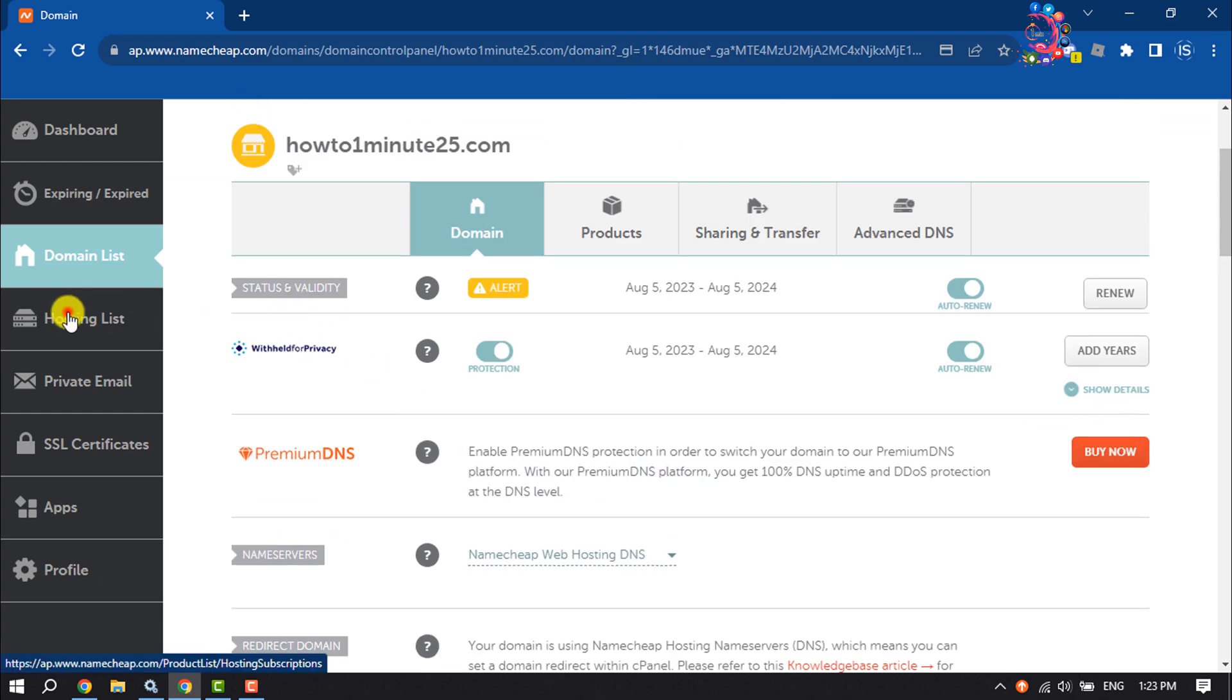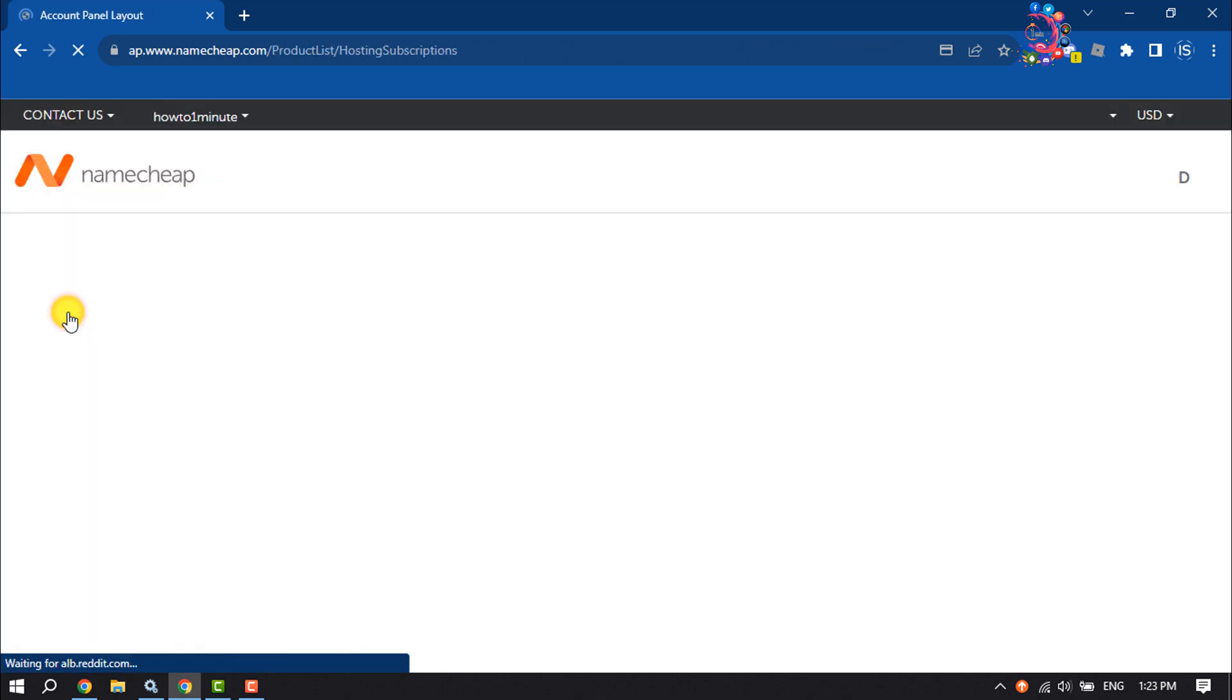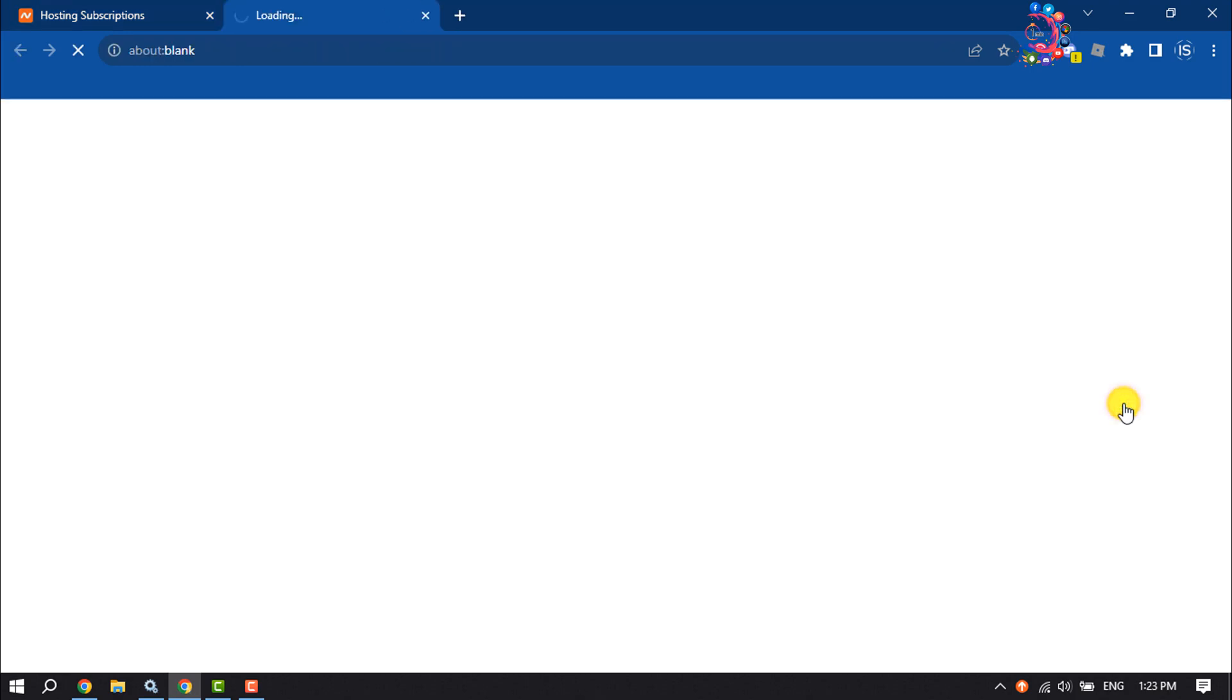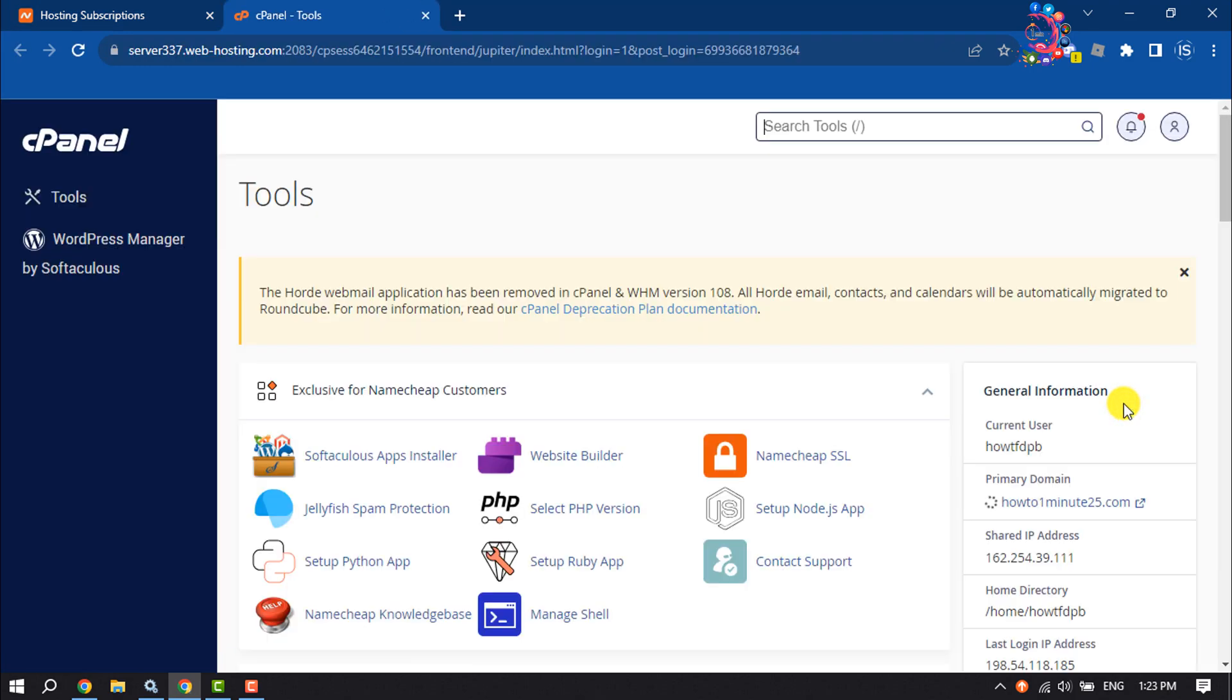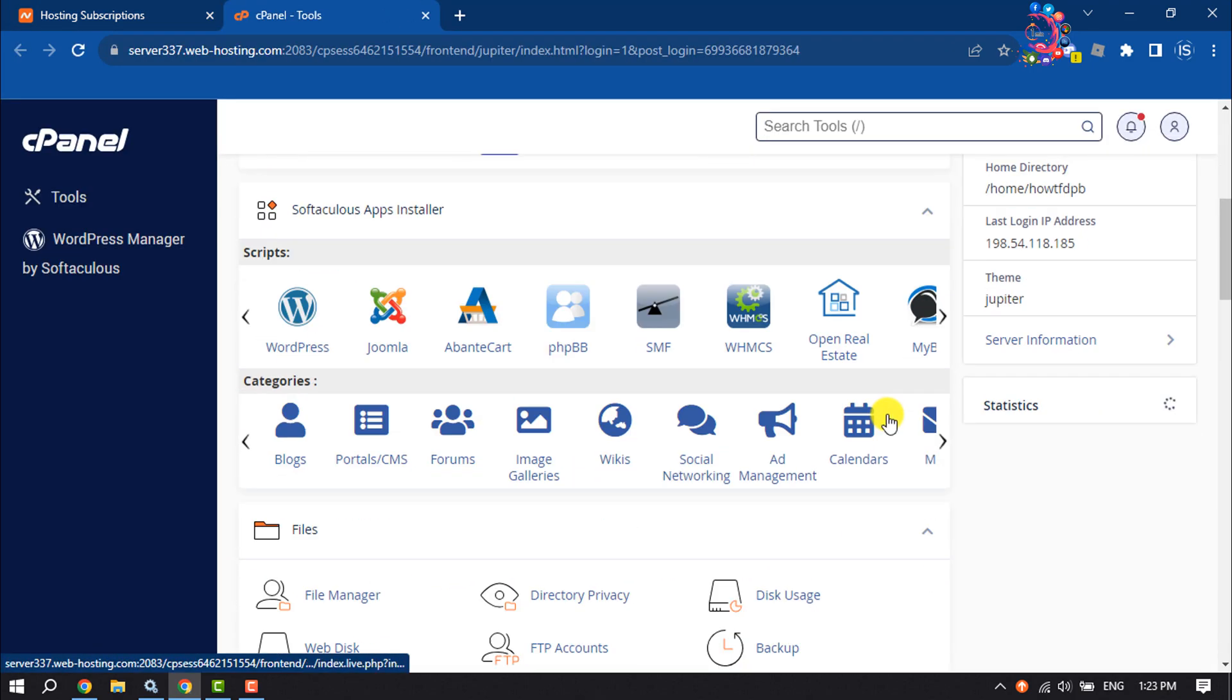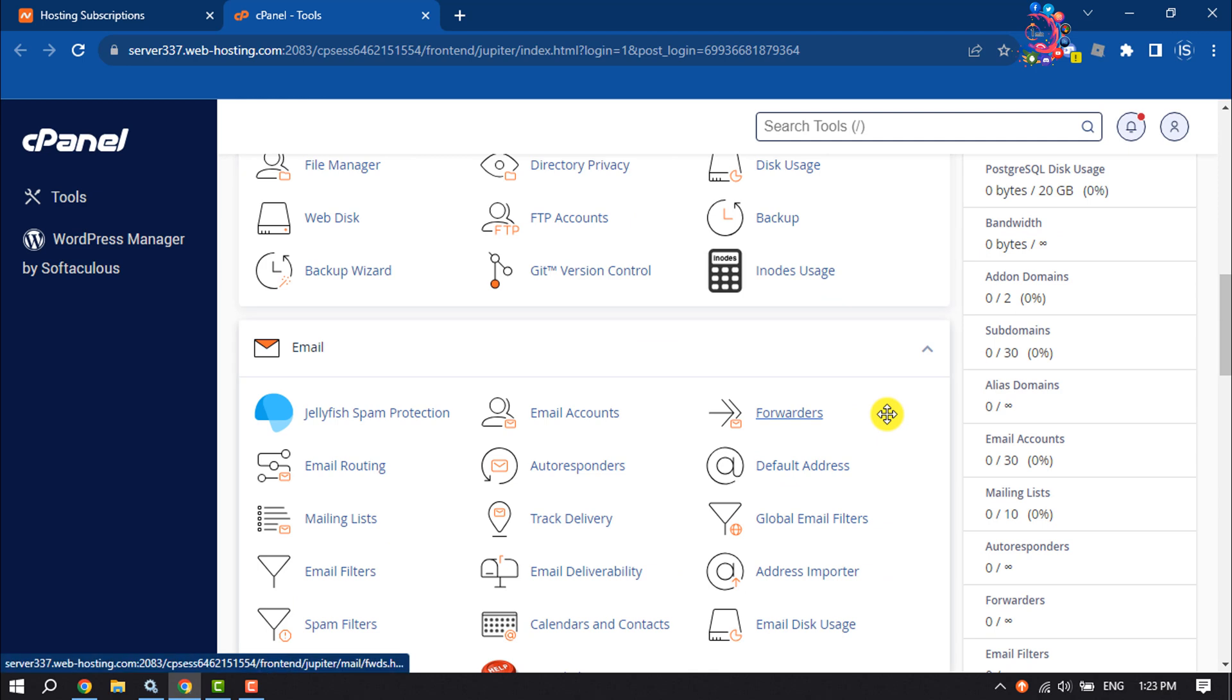Go to Hosting List, and here you will get your hosting. To open your cPanel, click on Go to cPanel, and you will jump into your cPanel.